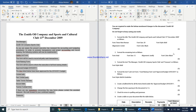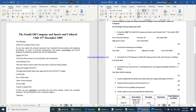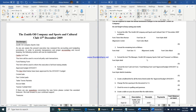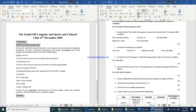The third question says: format the text 'The Manager', 'Zenith Pyle Company Sports Club', and 'Treasurer' to be bold. Since these are not continuous selections, hold the Control key while selecting 'Treasurer' at the bottom. Then press Control+B to make all selected text bold.